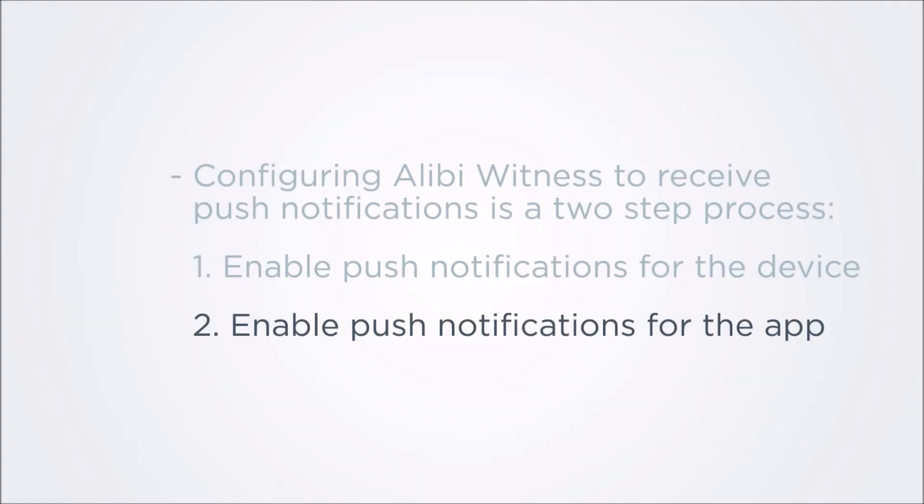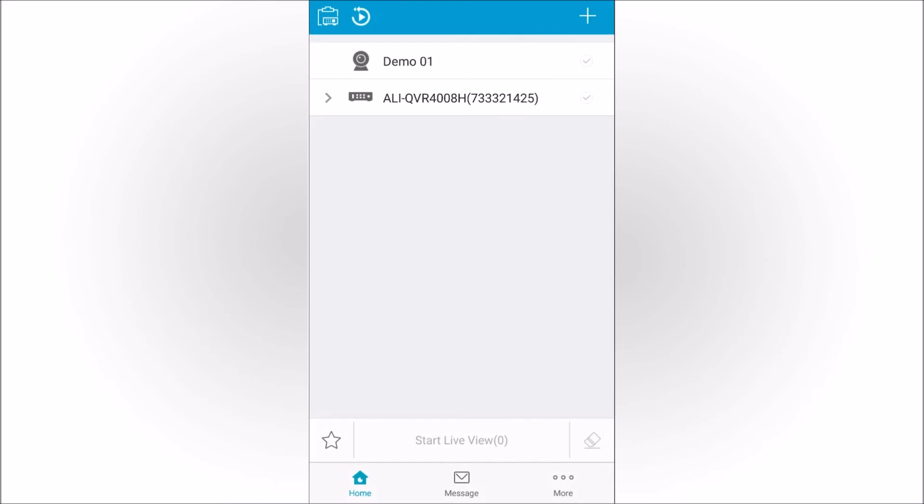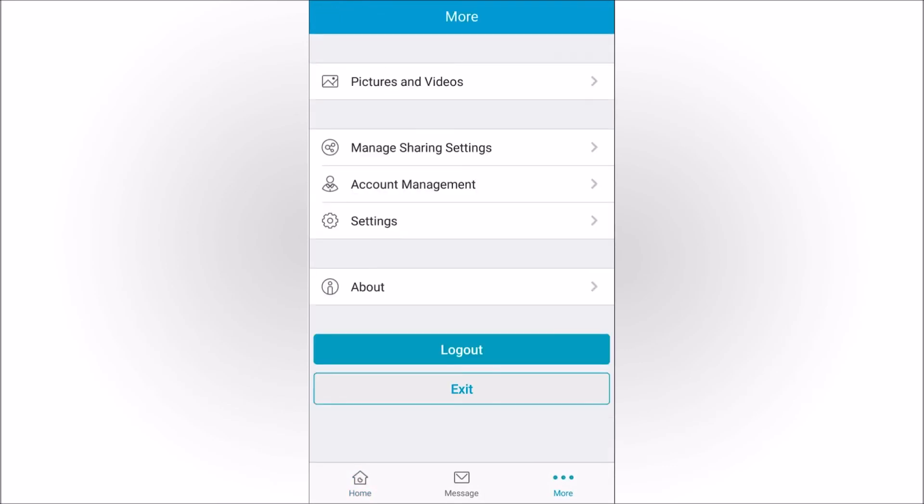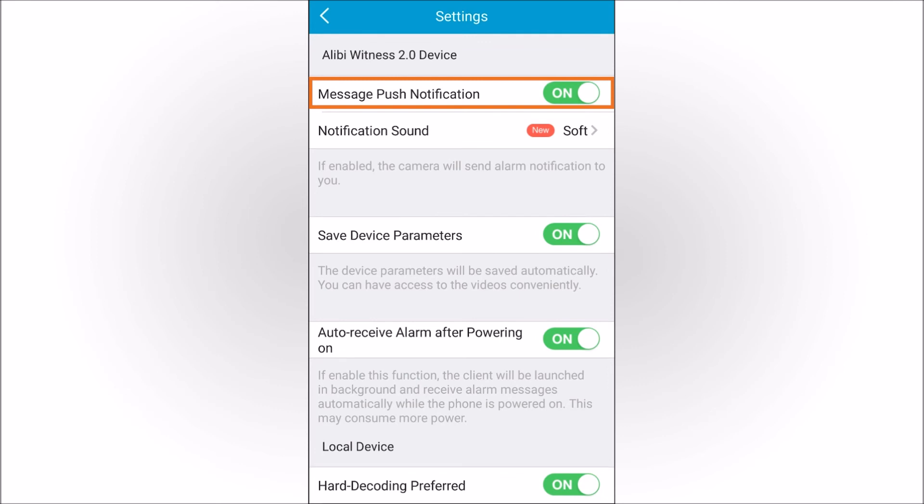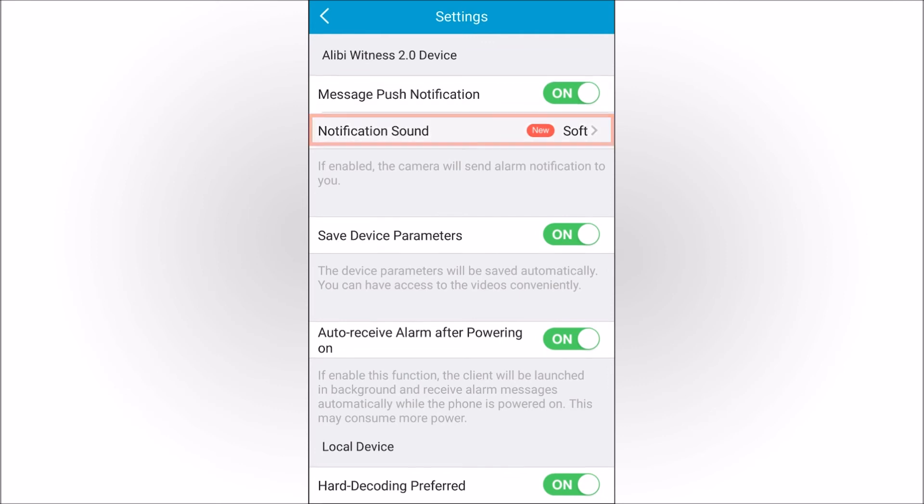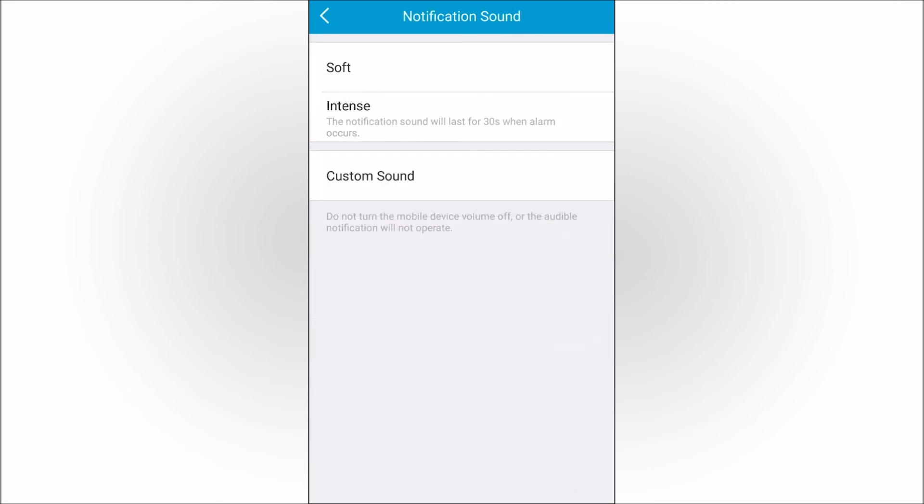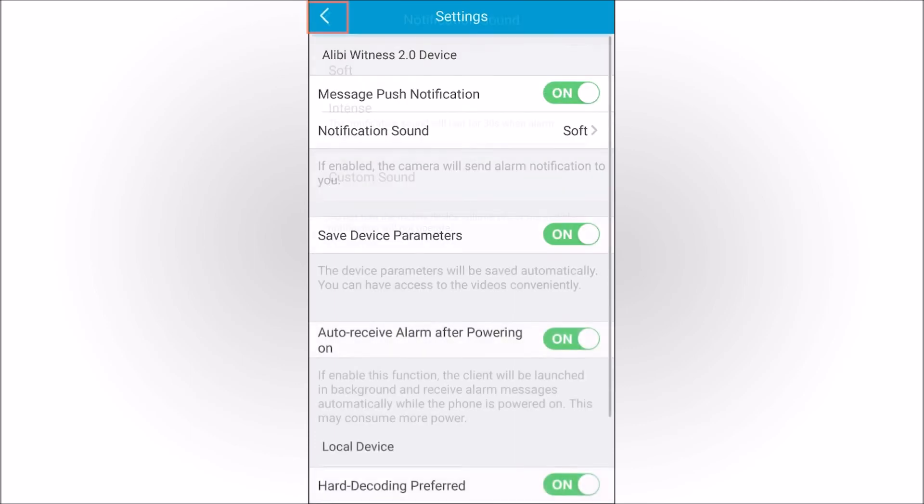To enable push notifications at the app level, tap the More icon in the lower right corner. In the More menu, tap the Settings option. In the Message Push Notification option, slide the switch to On. You can also tap Notification Sound to select the type of audible alert that plays when a notification is received. Tap the Back icon twice to return to the More screen.